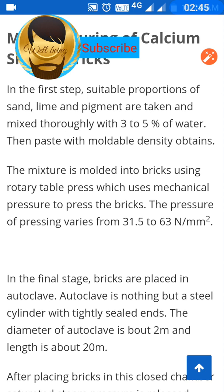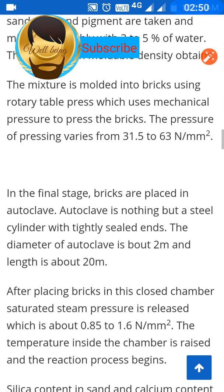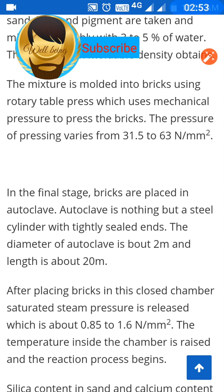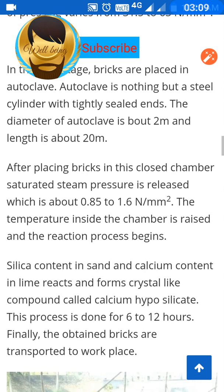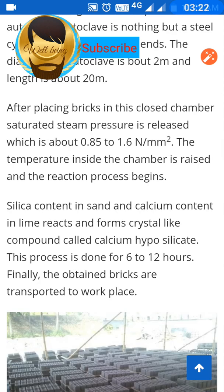In the final stage, bricks are placed in an autoclave — a steel cylinder with tightly sealed ends — with a diameter of about 2 meters and a length of about 20 meters. After placing the bricks in the closed chamber, saturated steam pressure of about 0.85 to 1.6 N/mm² is released and the temperature inside is raised. The silica content in sand and the calcium in lime react to form a crystal-like compound called calcium hydrosilicate. This process takes 6 to 12 hours.